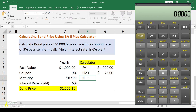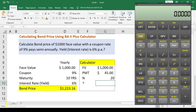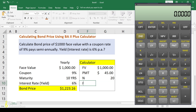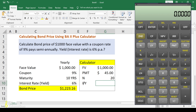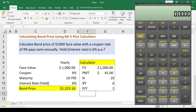The total number of payments N is 10 times 2, which equals 20, because maturity is 10 years and payments are made twice a year. The interest rate I/Y is 6. The payments-per-year P/Y value is 2, since payment is made twice per year.